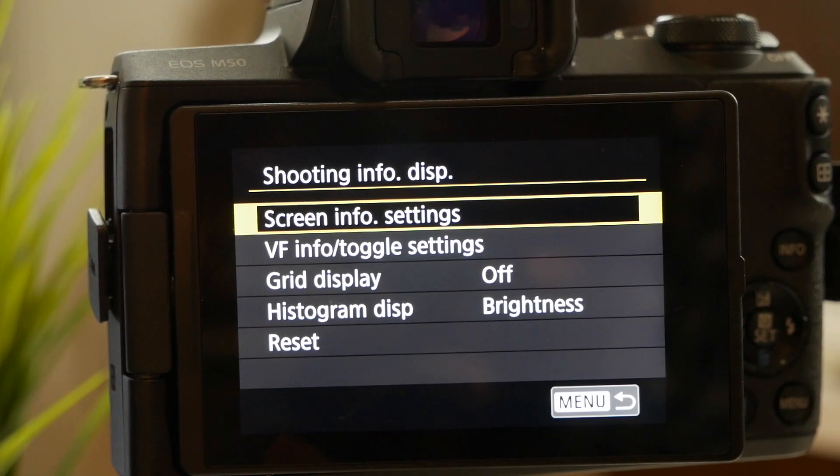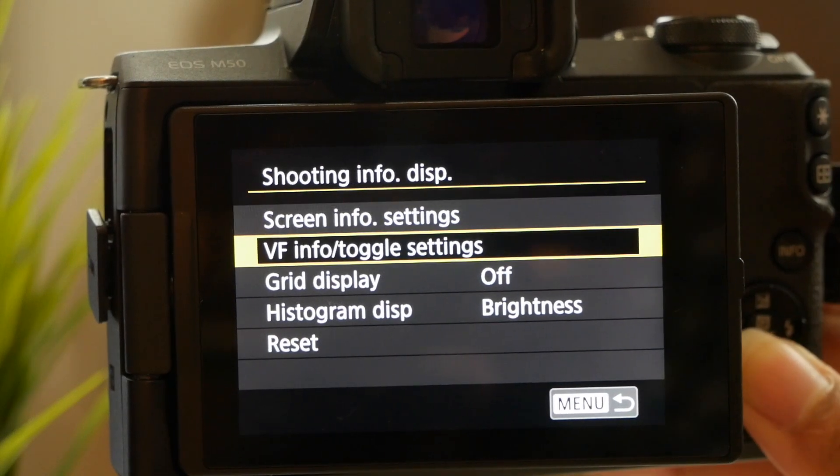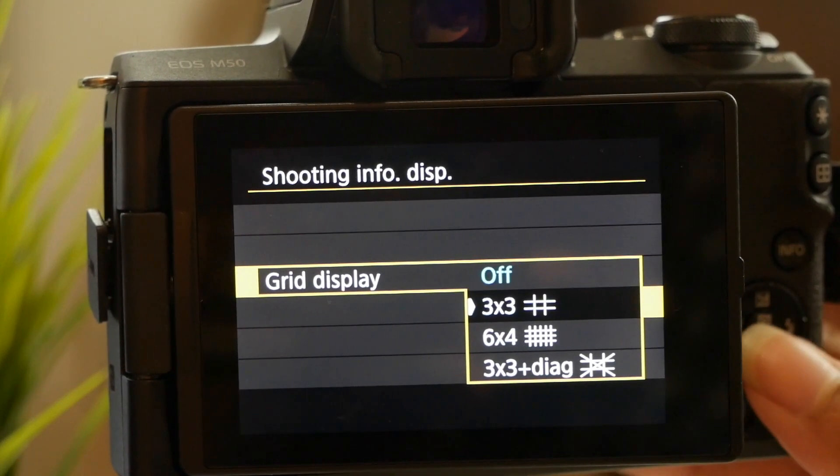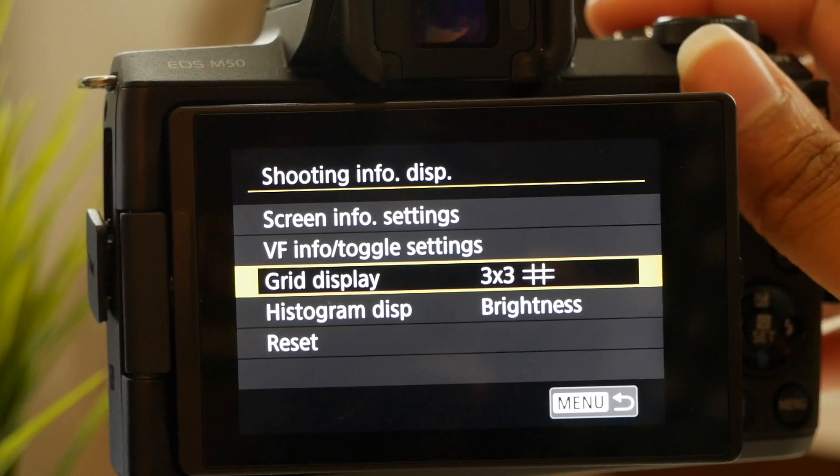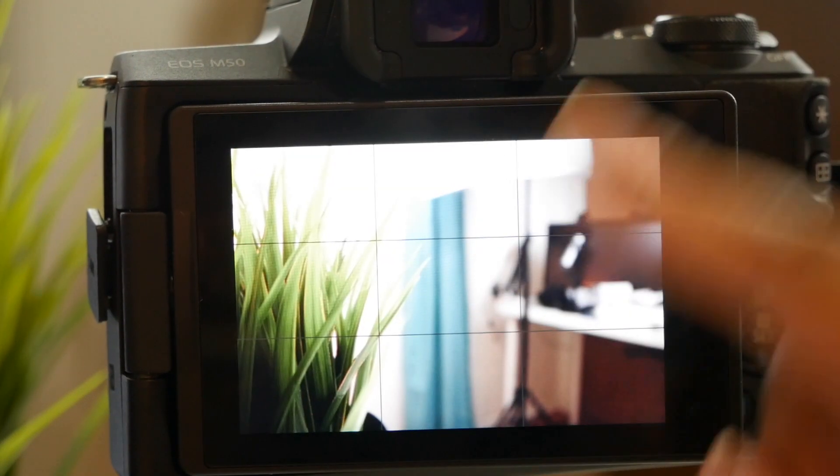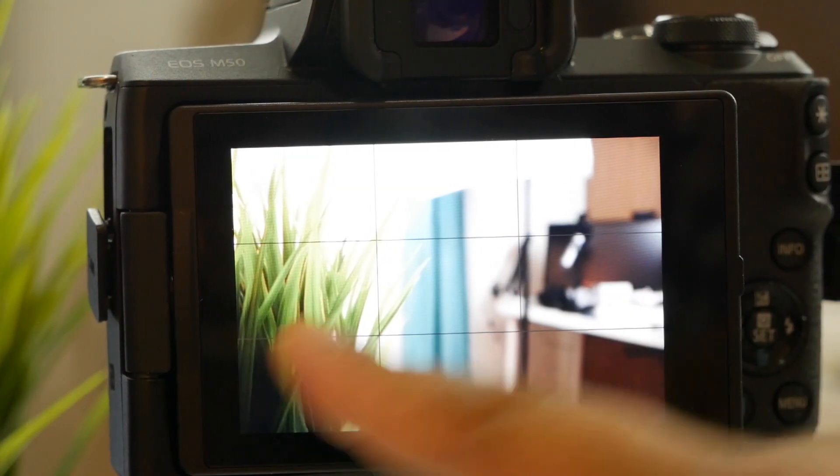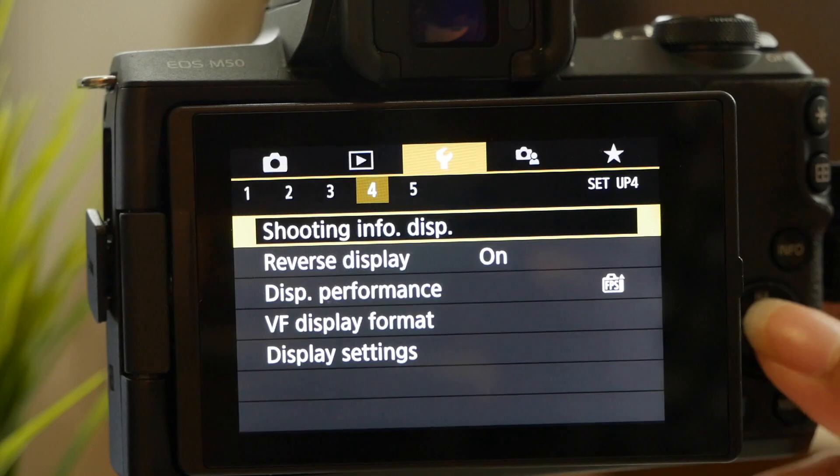Then the grid display I have to turn that off also because that's that three by three box that's going to give you those lines, so you want to make sure you turn those off as well.